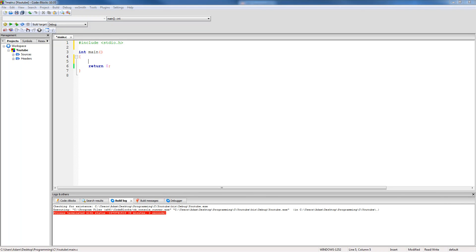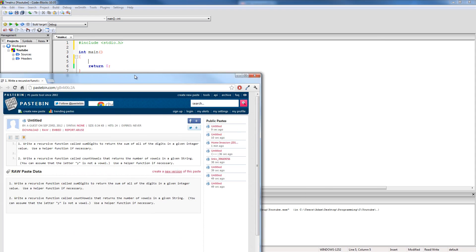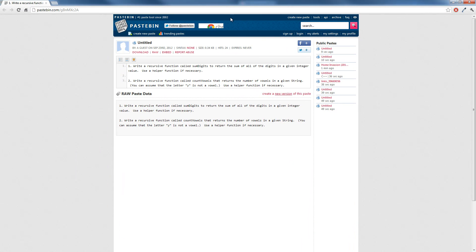Hey guys, welcome to the 86th C programming tutorial. In this tutorial we're going to continue looking at recursion. In the previous video's description I left a link to a couple practice problems, and in this video we're going to be going over the first practice problem.